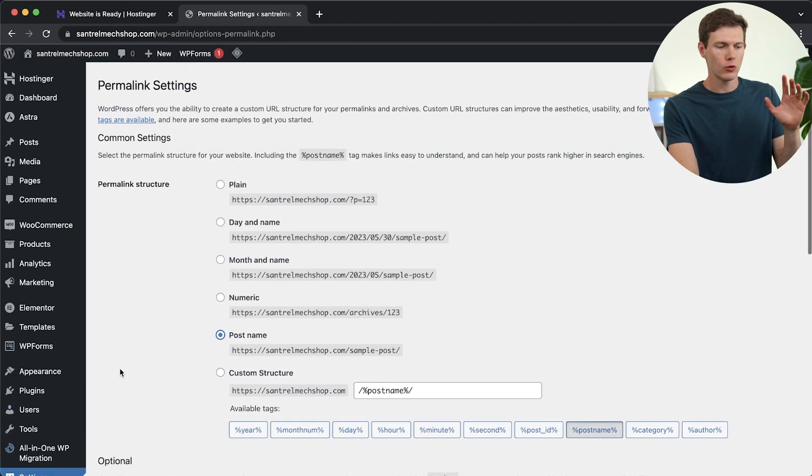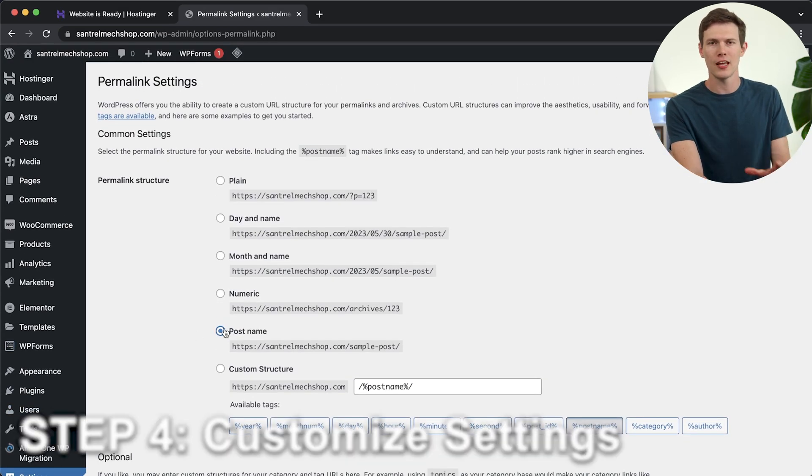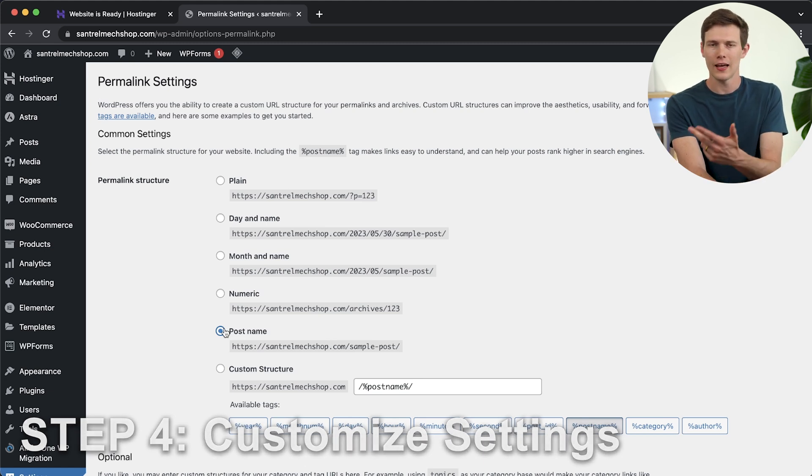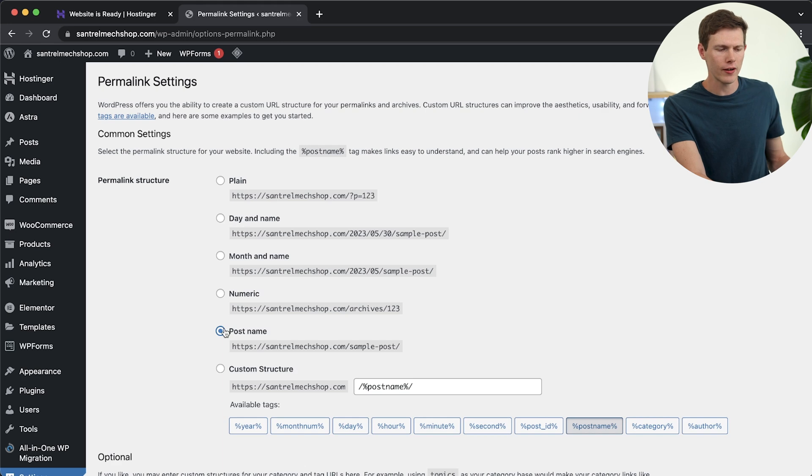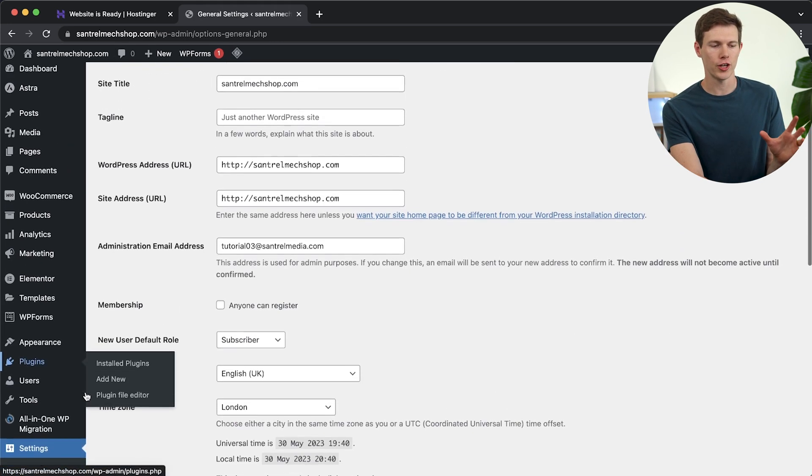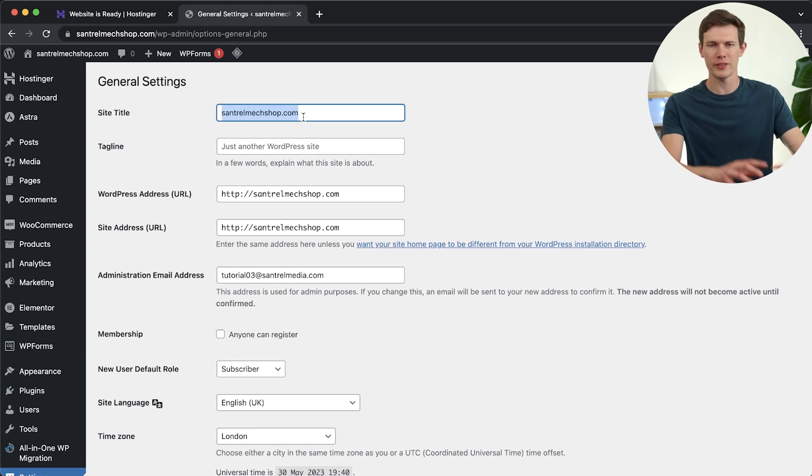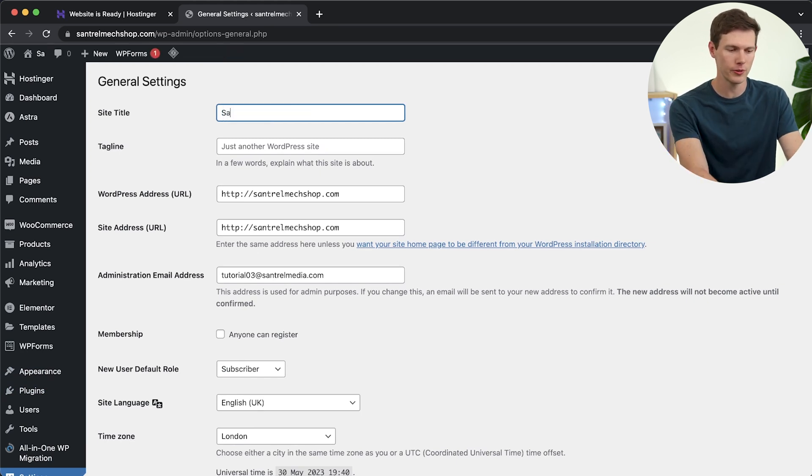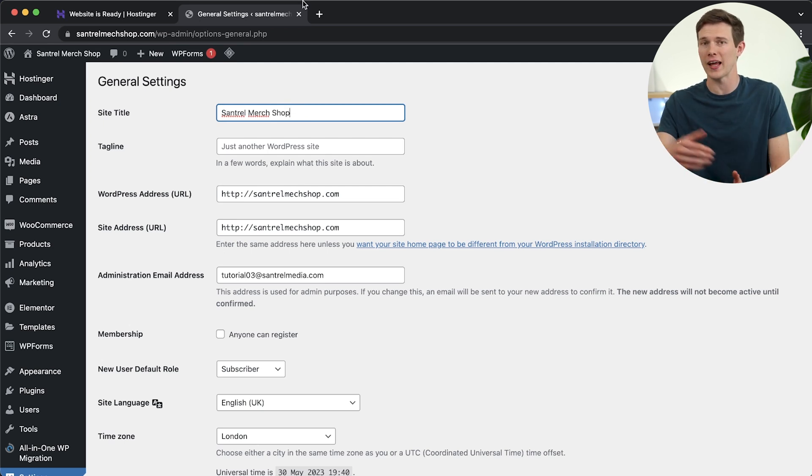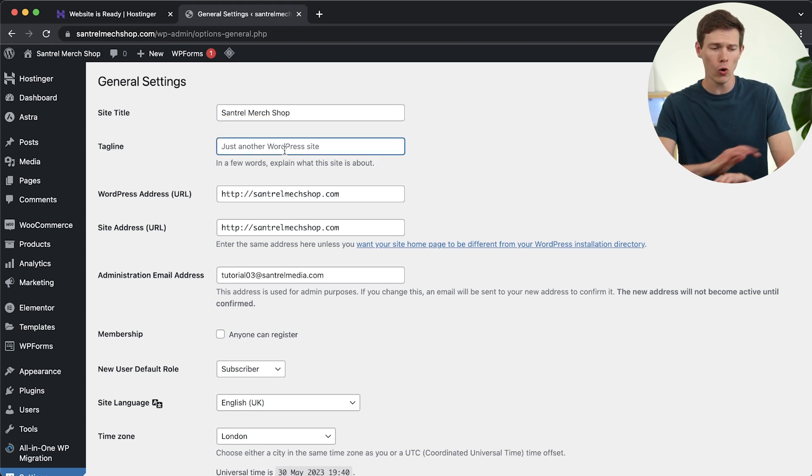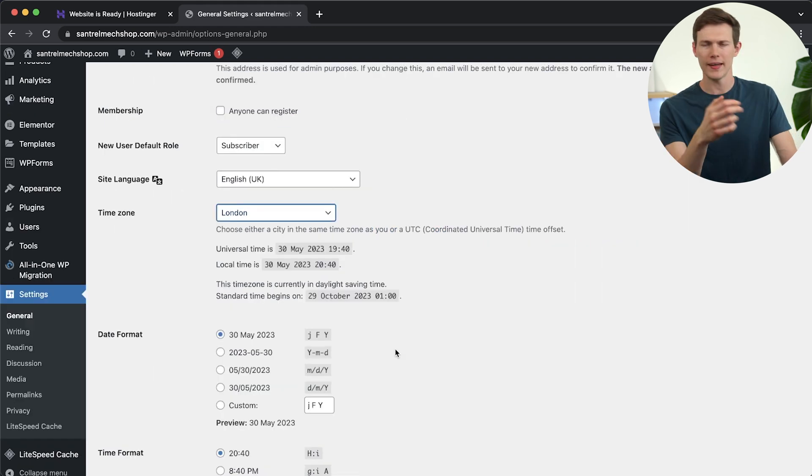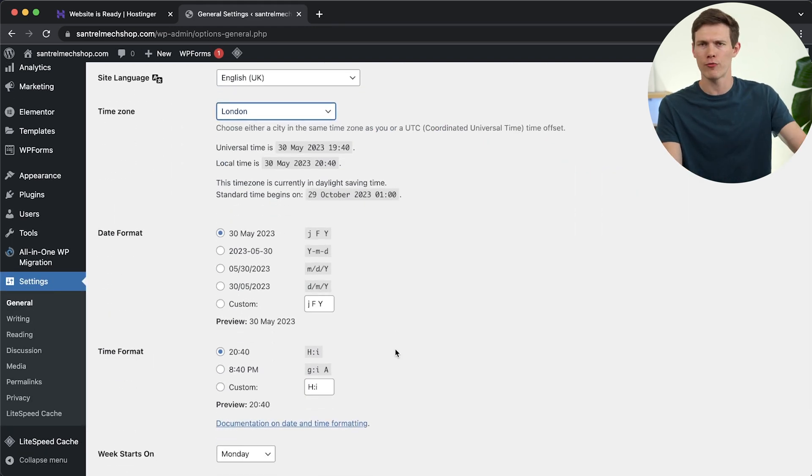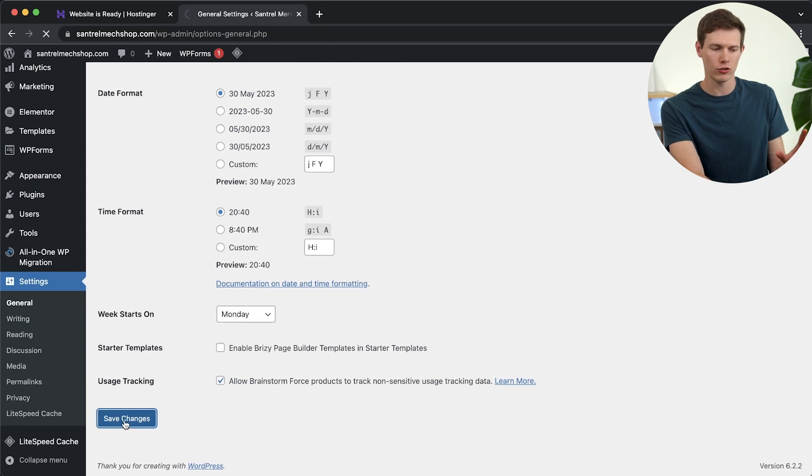So if we go down to settings, we can go to permalink settings and choose post name. It's good for SEO, it's good for memorability. And of course, it's easier to manage and copy the link and share it, then scroll down and save changes. But other than that, you want to go to general settings and change your website title. So this is not going to be centralmerchshop.com. This is going to be Santrell Merch Shop. That's going to show up on the top on your browser tab for anybody who visits your website. And you want to make sure it looks a lot more professional. We also have a tagline, we don't want it to say just another WordPress website, we can say the premium, and you can choose your time zone as well in the time format and all these other things. But make sure you go down and save changes when you're done.